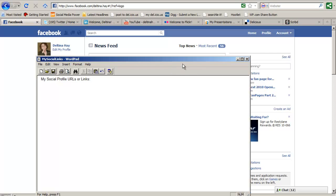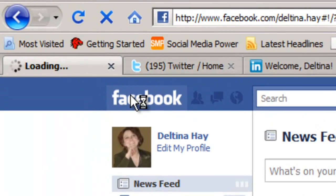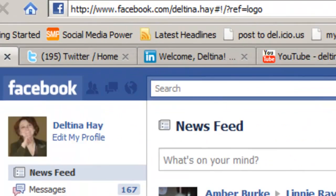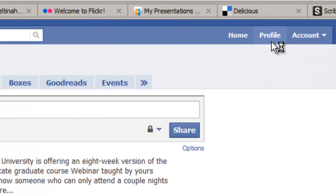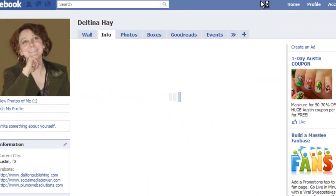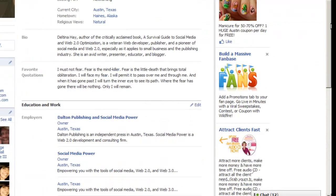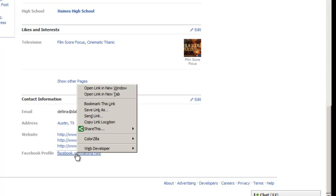Okay, so first let's take a look at Facebook. If we go to the home page of Facebook, to find our public URL we're going to click on Profile, and then we're going to click on the Info tab. You go all the way down to the bottom and it says Facebook Profile and this link right here is our public Facebook URL.